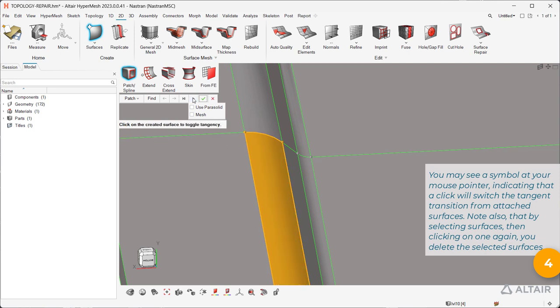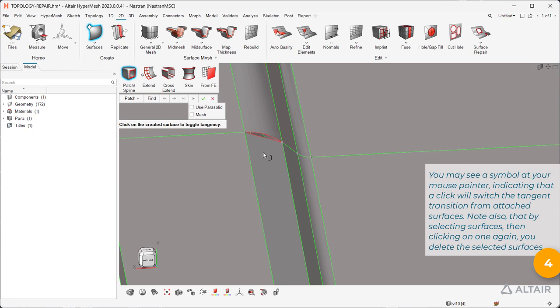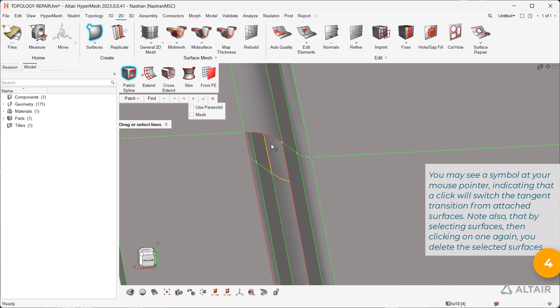You may see a symbol at your mouse pointer indicating that a click will switch the tangent transition from attached surfaces. Note also that by selecting surfaces, then clicking on one again, you delete the selected surfaces.